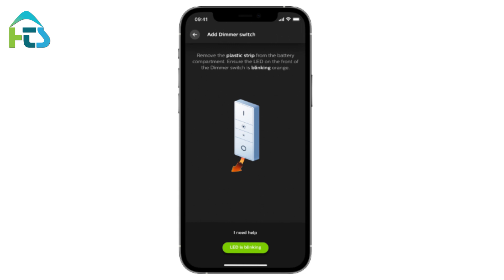If your dimmer switch doesn't have a plastic strip or the dimmer switch does not blink, press and hold the Setup button on the back of the dimmer switch until it starts blinking.